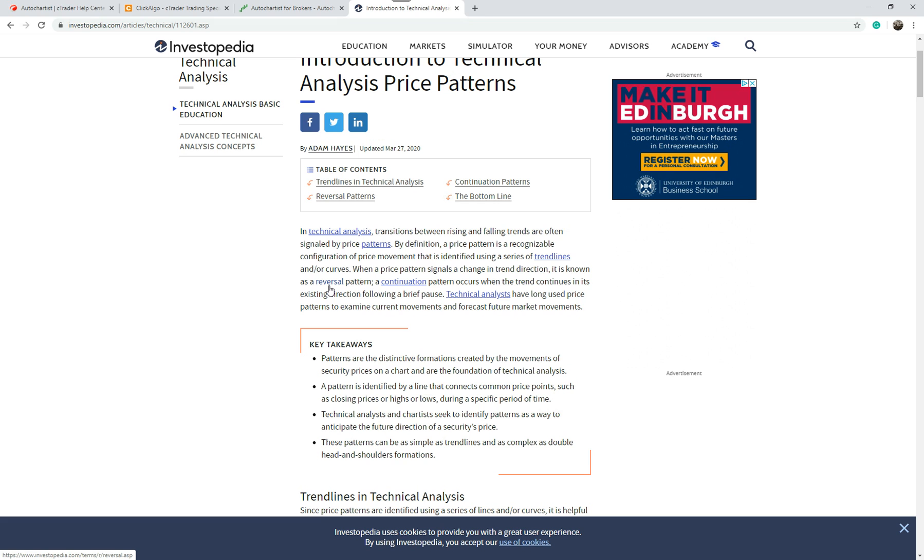There are many different types. If you scroll down this page it will go into more detail. Patterns are distinctive formations created by movements of security prices on a chart and are the foundation of technical analysis. They can be as simple as trend lines or as complex as double head and shoulder formations.